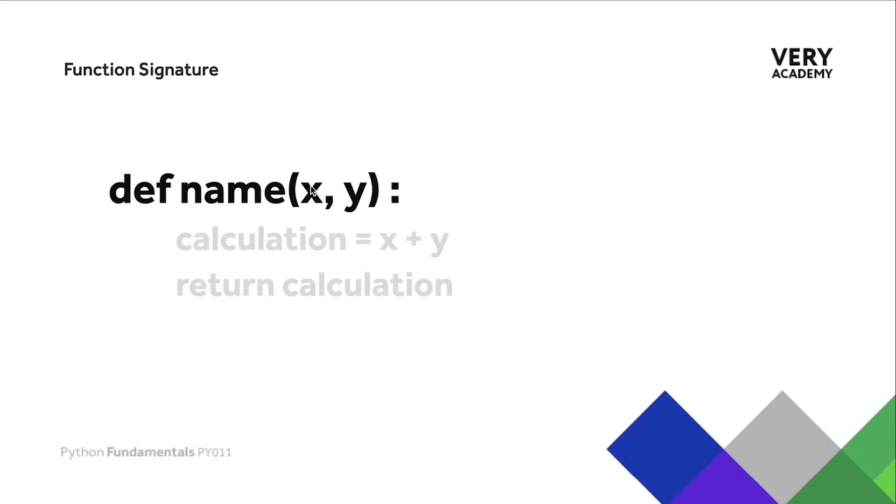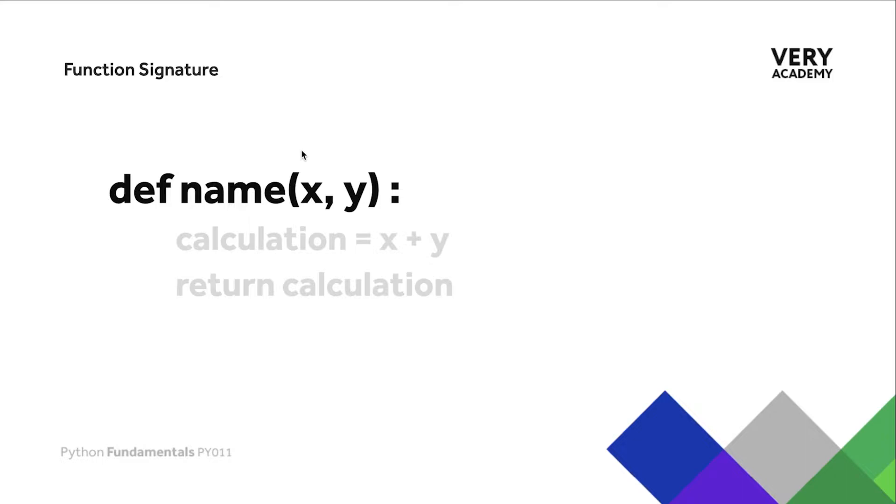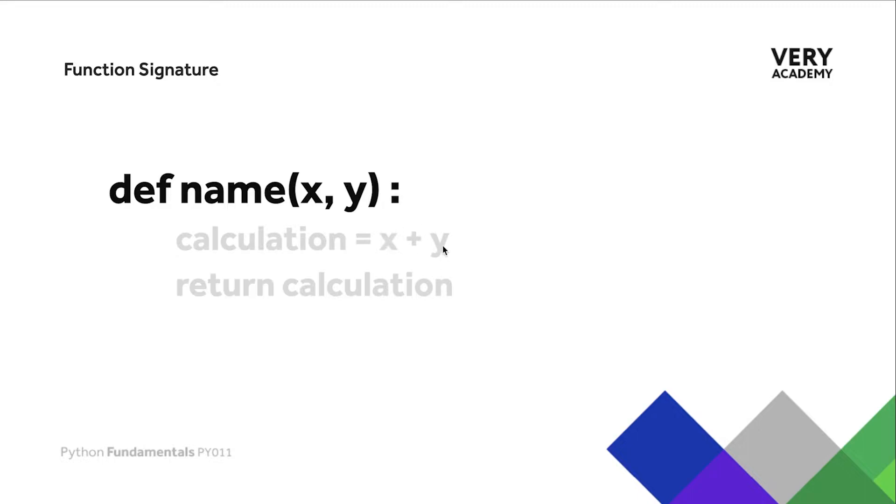You can see here in the gray we have x and y inside of this function. This function looks like it calculates two numbers. Whatever we describe x and y as when we run this function can be utilized as variables inside the body of our function, and we can then access that data that's been passed in to perform calculations or whatever we want to do with that data.